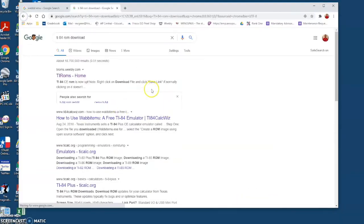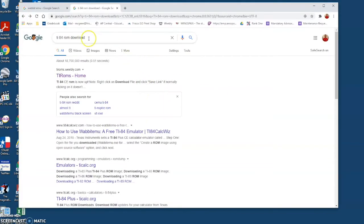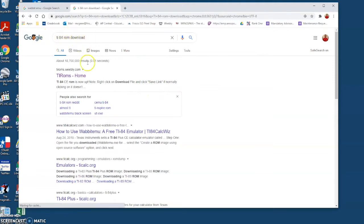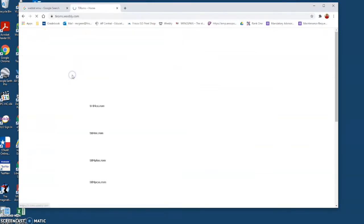This is how to download a graphing calculator for Windows on an HP or laptop. First, we're going to download the ROM, so you're going to go to Google and type in TI-84 ROM downloads.